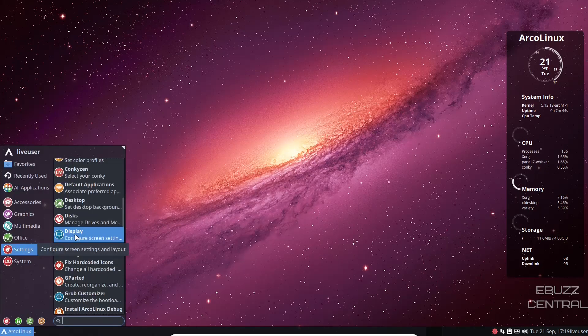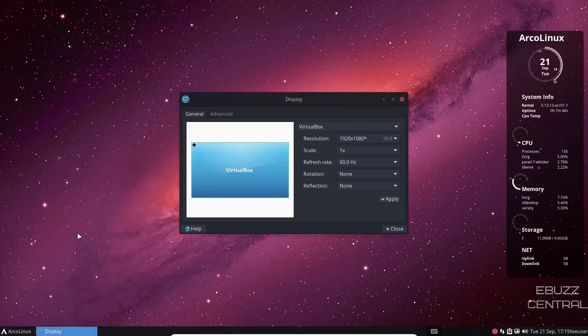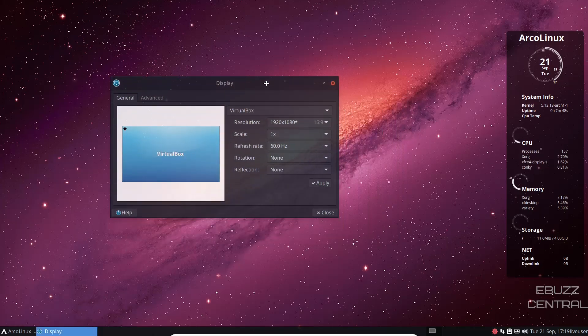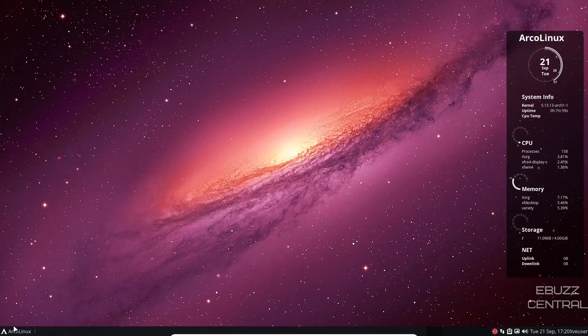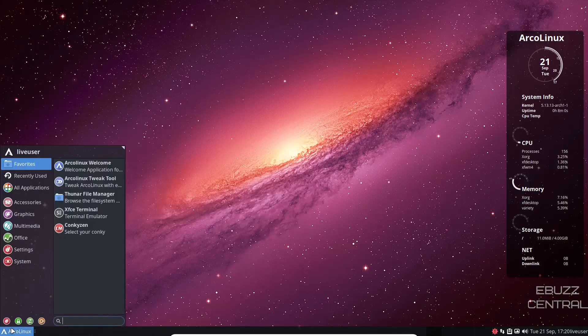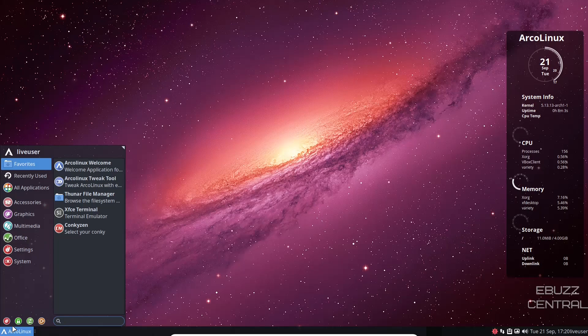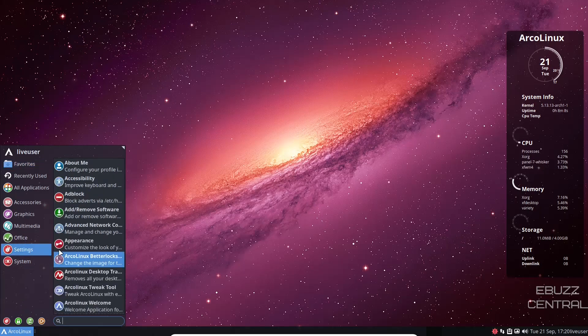Display. I'm going to go ahead and open up display for the simple fact that when I first loaded into ArcoLinux, the resolution was a little off. So I had to come over here and set it to 1920 by 1080 and then apply it. And that fixed my problems. Especially if you're in a USB or a virtual machine, you're going to experience that more in a virtual machine than you will on USB. But if you have to, it's right there.